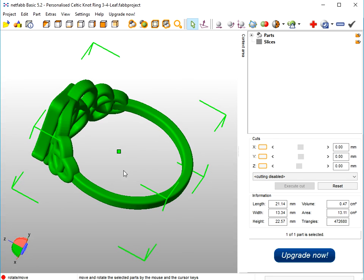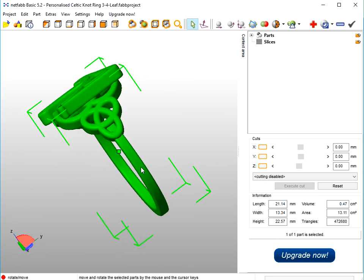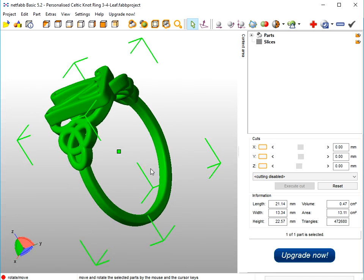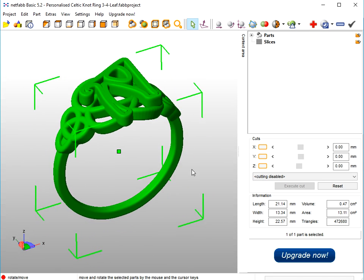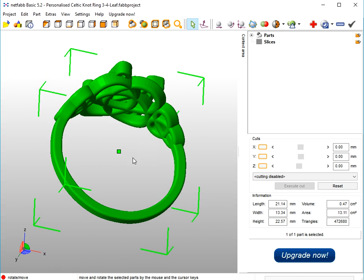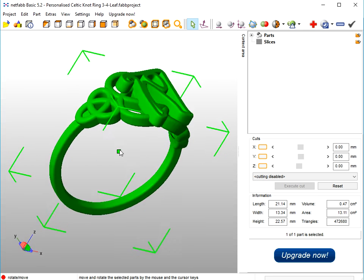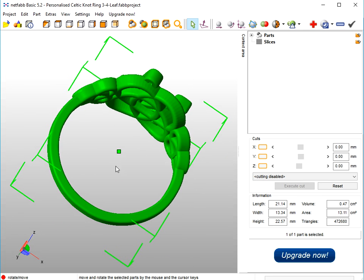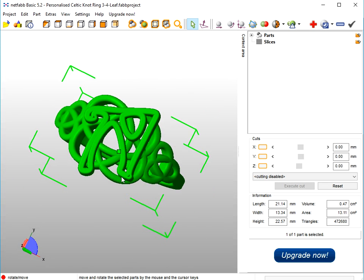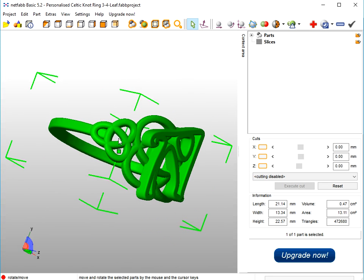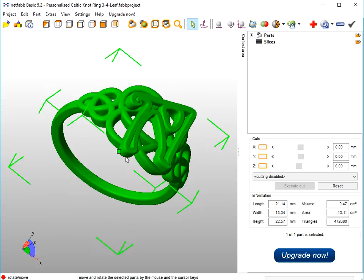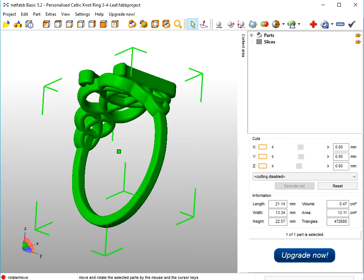Now the inner diameter — if you were going to print this in silver or gold, you would need to check what the shrinkage amount is. If there's a shrinkage amount of about 3%, you would need to scale this up 3%. But I'm assuming I'm going to print this in brass or bronze, so you can keep the inner diameter as it is. So that's how you can create this personalised 3 and 4 Leaf Celtic Knot Ring. Good luck!